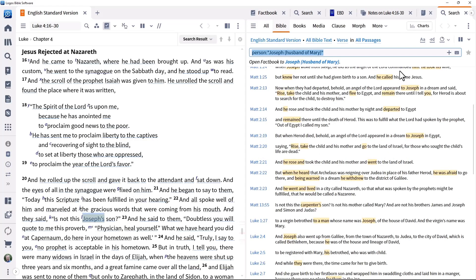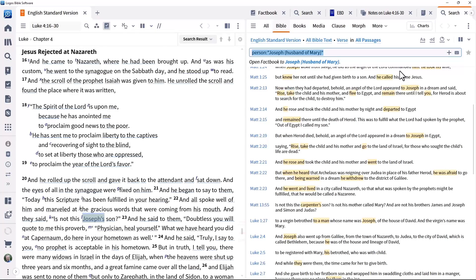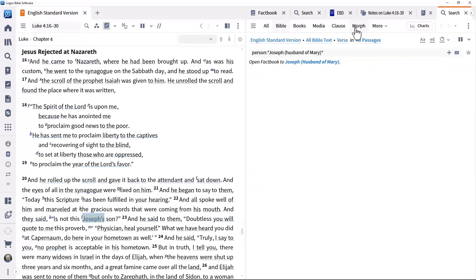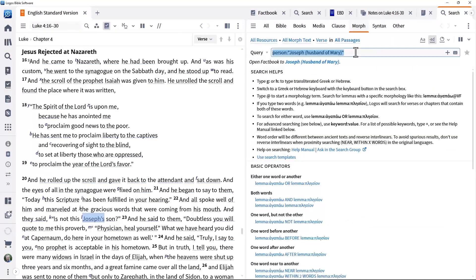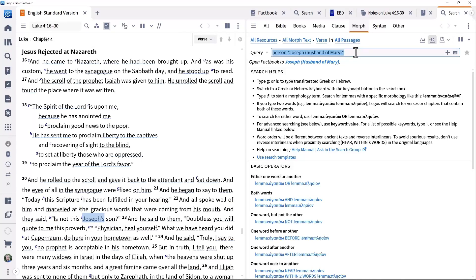Identifying the verbs in the passage is an important step to understanding what it is saying. This is easy to do using a Logos Morph search. This can be used to identify all the standard grammatical terms. Even though this runs against original language texts, you can use them without knowing those languages.